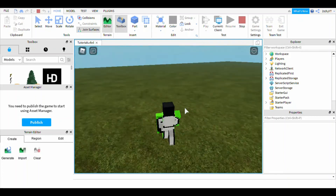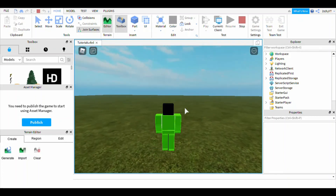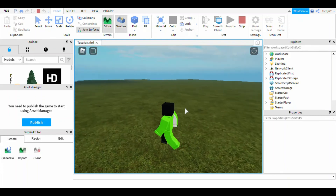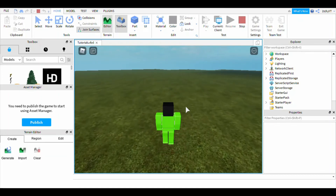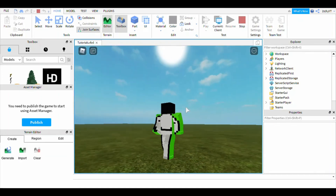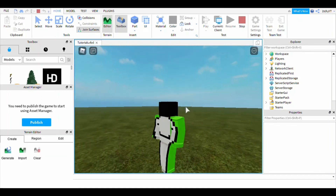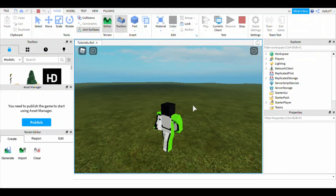This is how you make animations, guys. I probably have to edit this into my other video because I just noticed it. This is how you make animations.